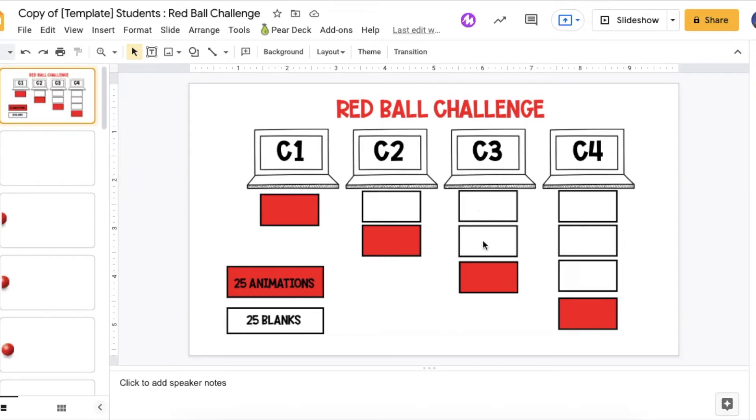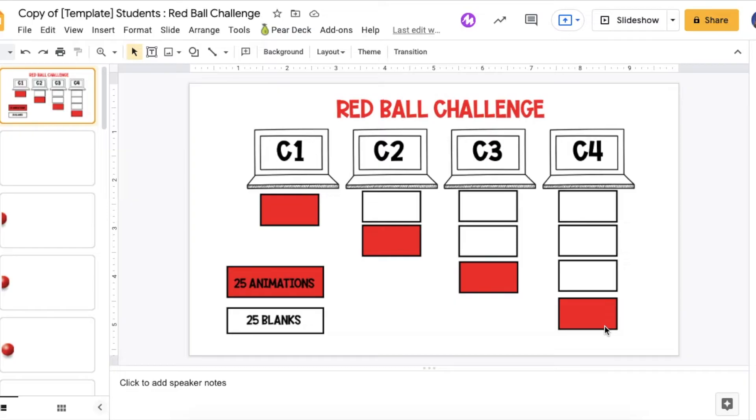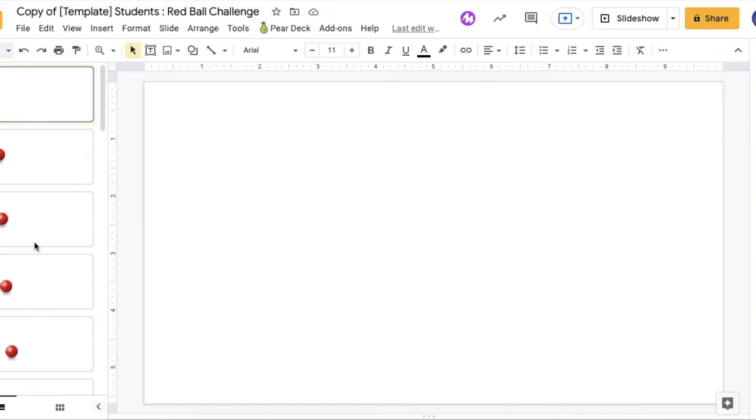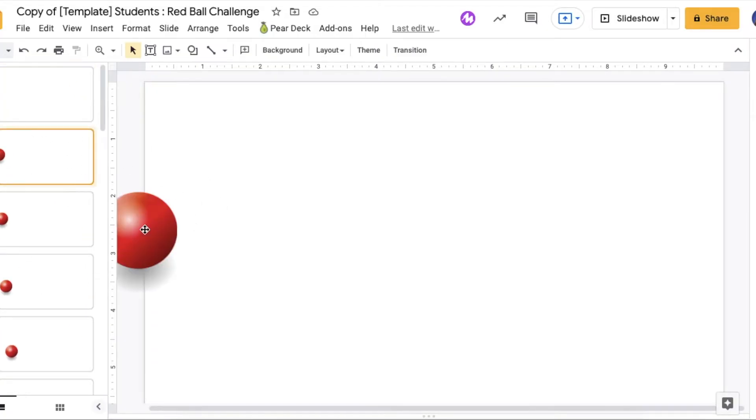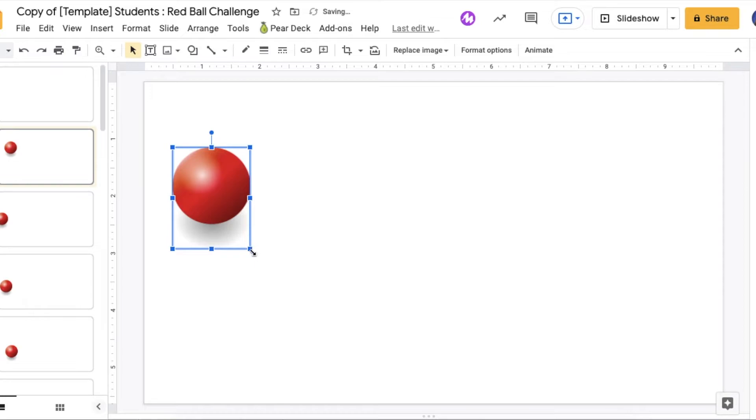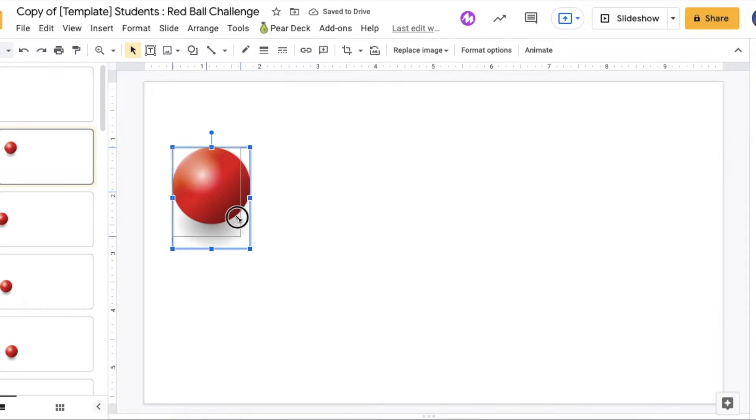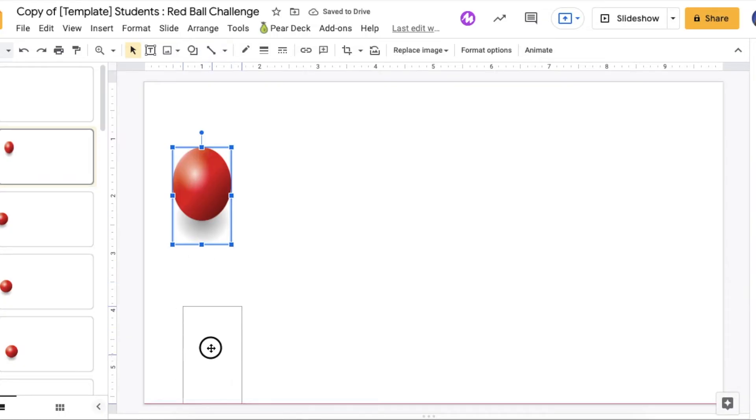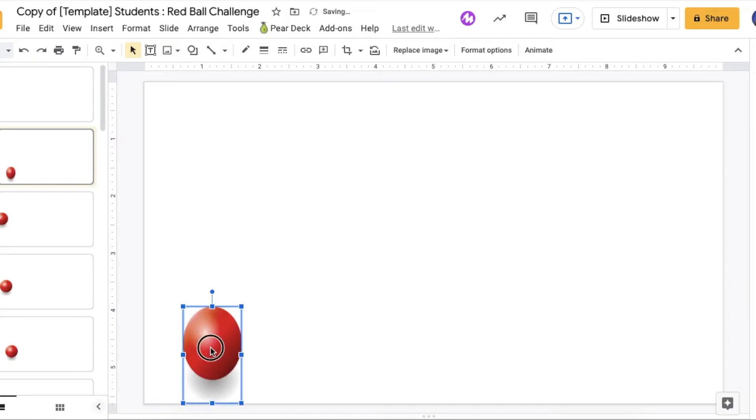So computer three will need to have 50 blank ones and then their animation and then 75 and the 25 animations. So I would suggest with the template, they go ahead and just manipulate the red bouncy ball however they want. The template is going to be linked for you and then they just move that ball. They can do whatever they want to it. And then add in those blank slides at the end. That's what I would suggest doing.